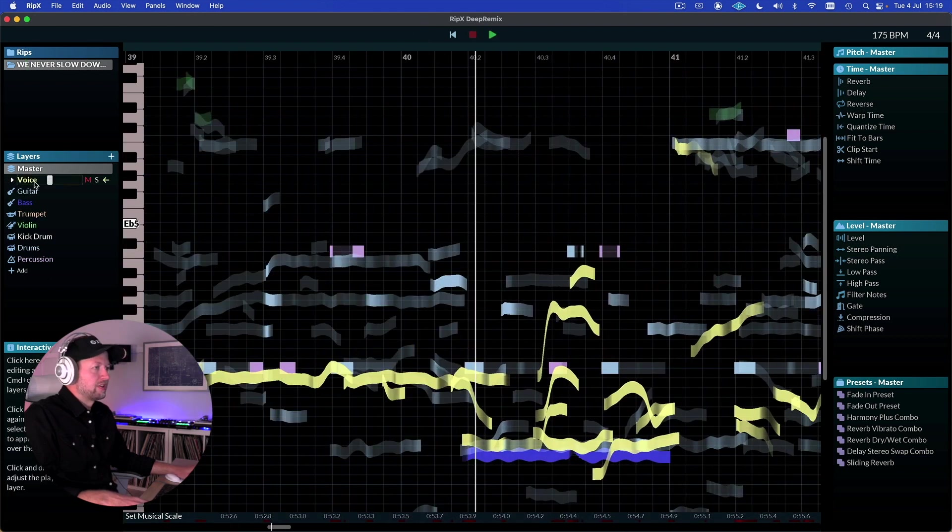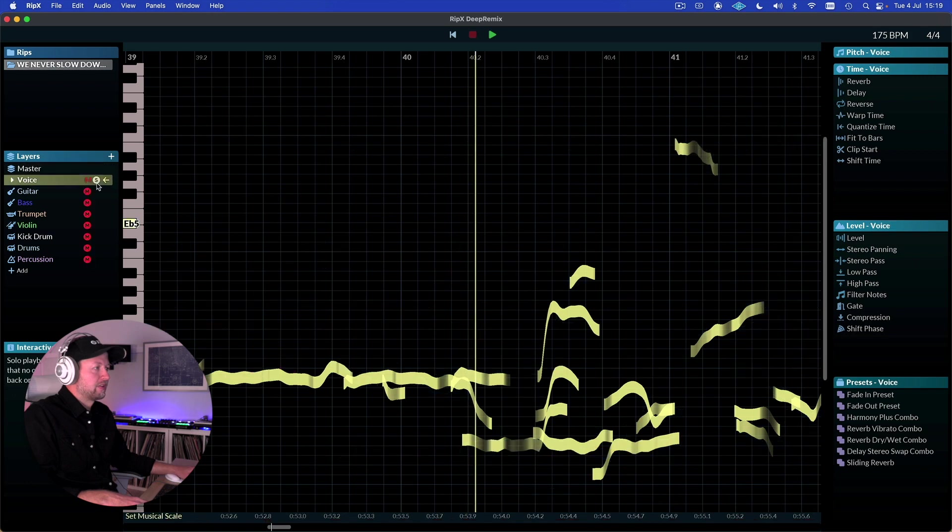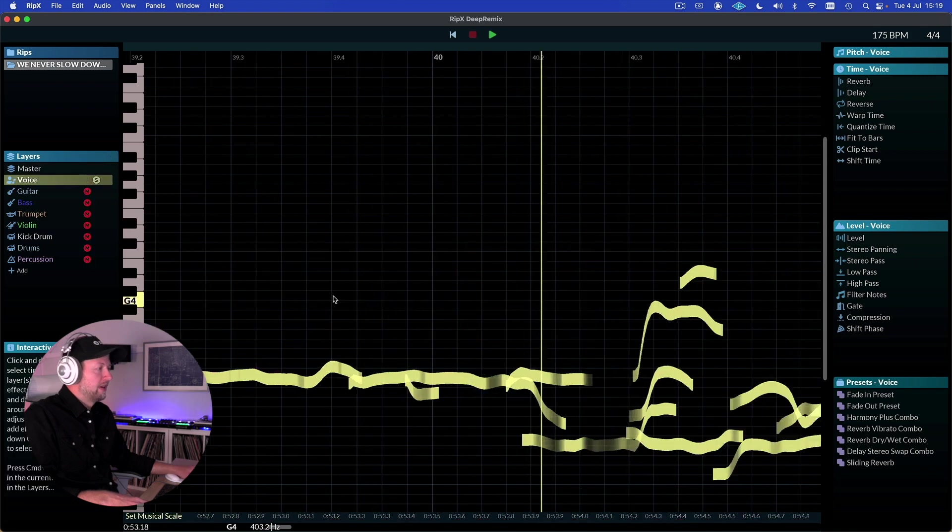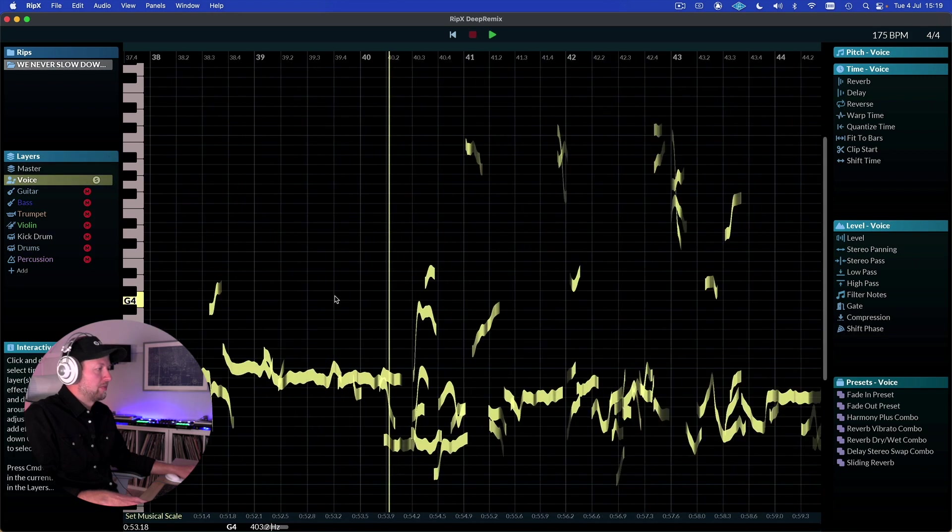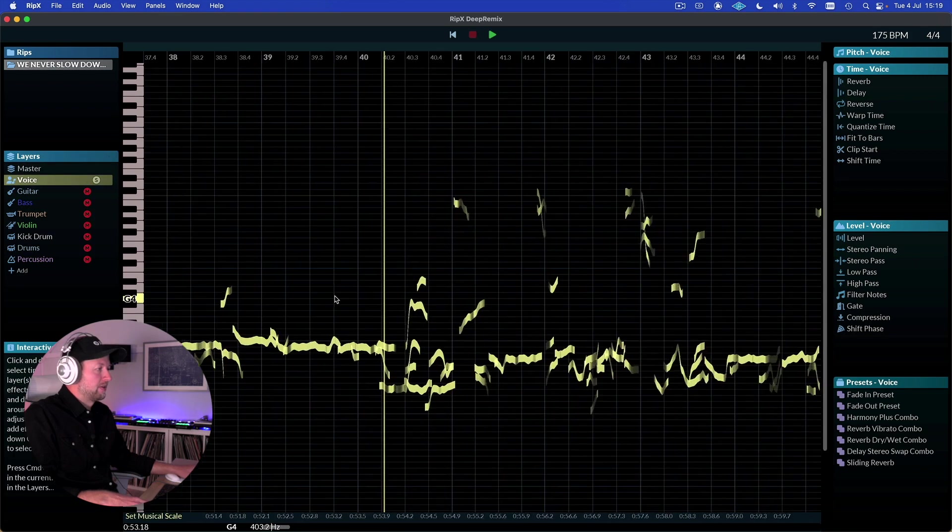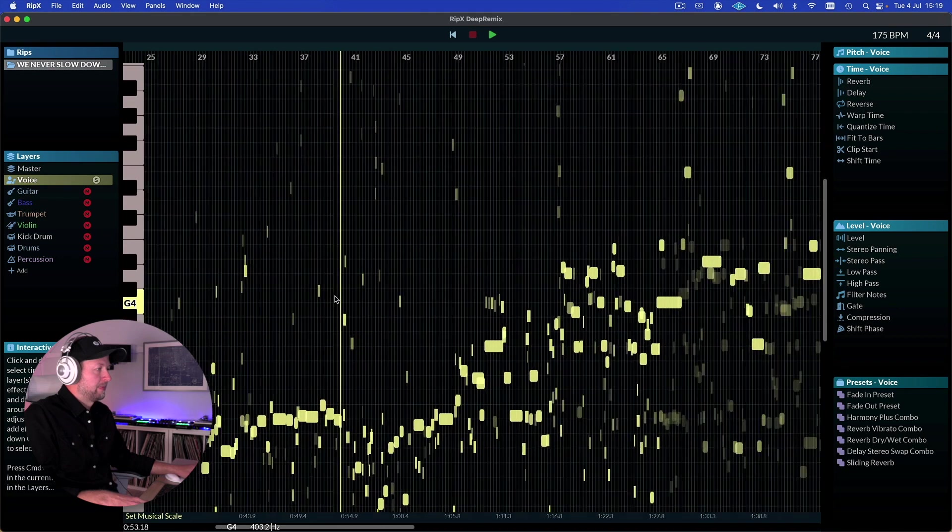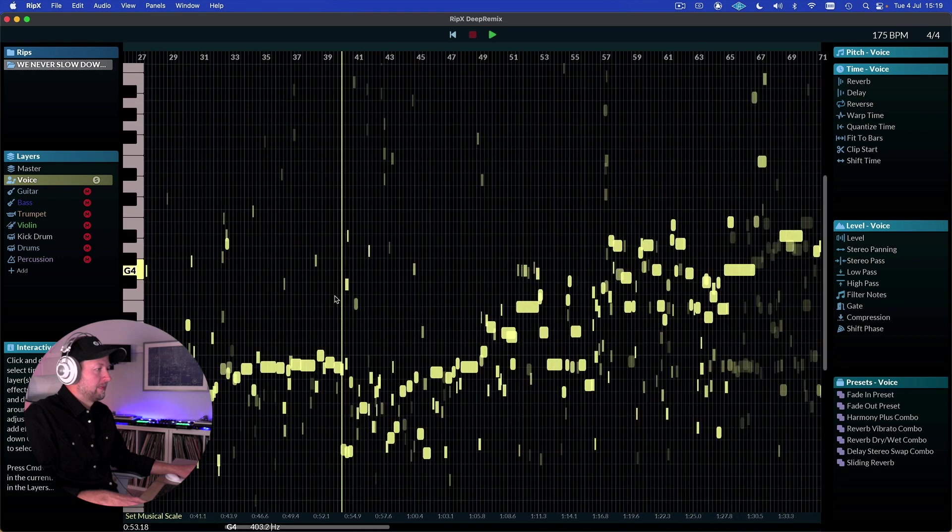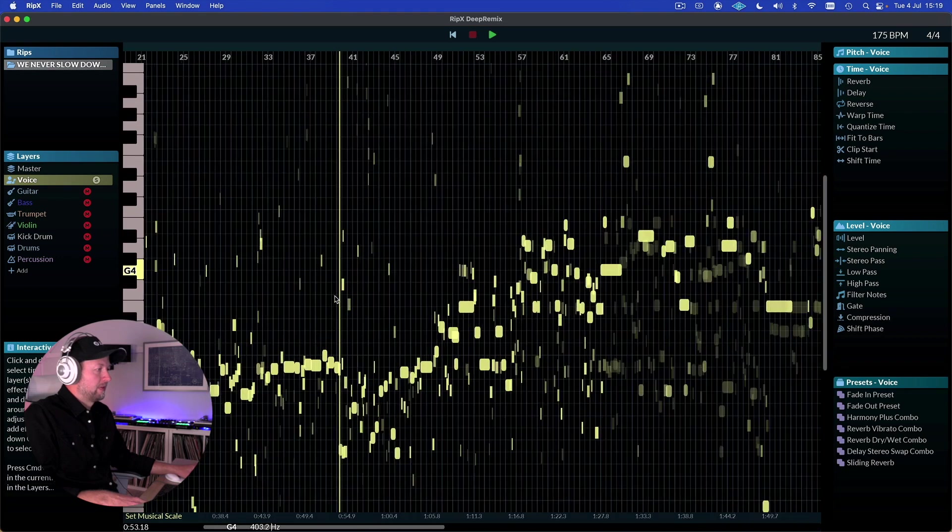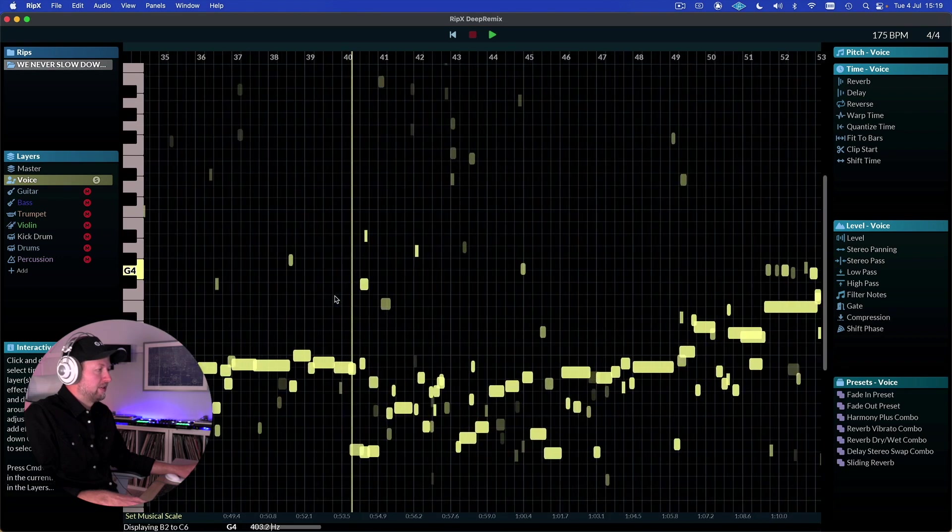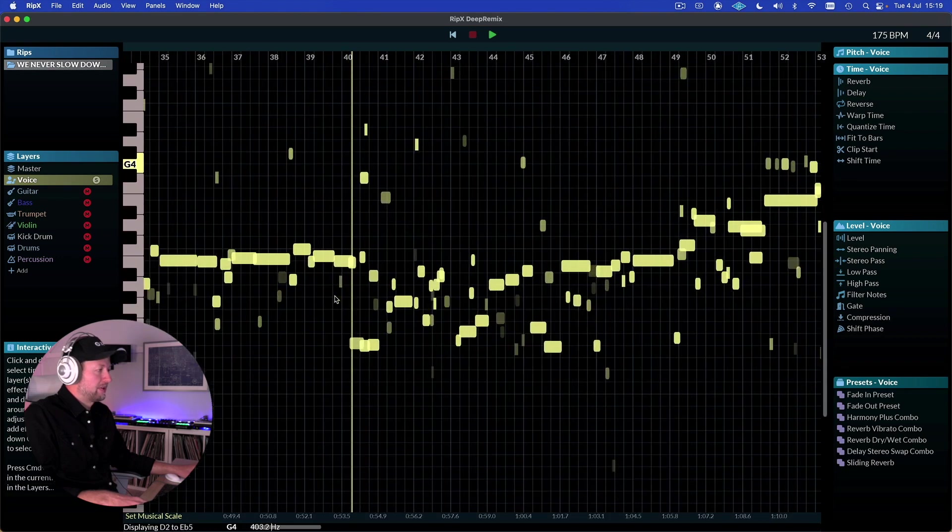So if we want to just, for example, listen to the voice, we can hit the solo button. And I'm just going to zoom out a little bit here as well - it's a little bit fiddly to do with the magic mouse.